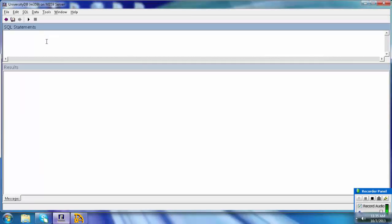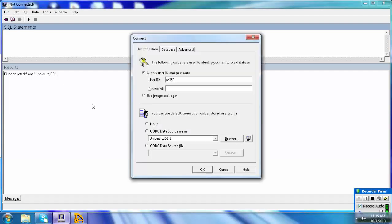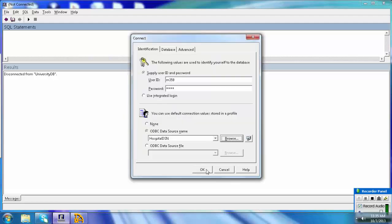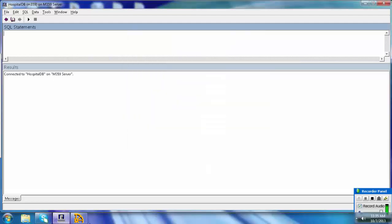Back in Interactive SQL, which is still connected to the university database, press F12 to disconnect. You will see a message: disconnected from University DB. To connect to the hospital database, press F11. Enter the user ID and password, go to Browse, select the hospital database, and click OK.